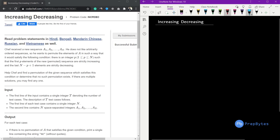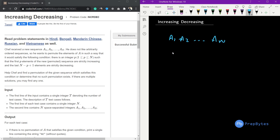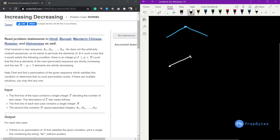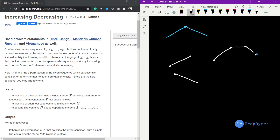In this video we are going to discuss an increasing-decreasing question from a June contest. We are given a sequence a1, a2, ... aN and we need to form a permutation of this sequence such that the values are strictly increasing and after a certain point strictly decreasing. We can have strictly increasing only, or strictly decreasing only, but we cannot have a flat surface anywhere — it must be strictly increasing and strictly decreasing.